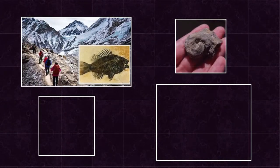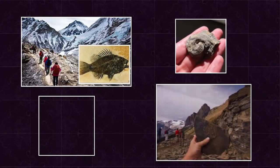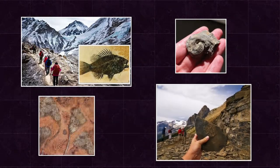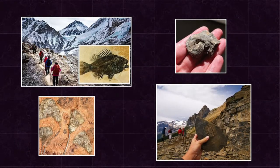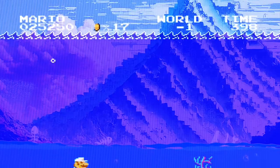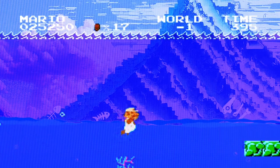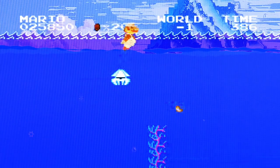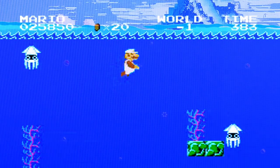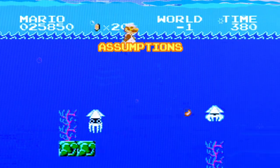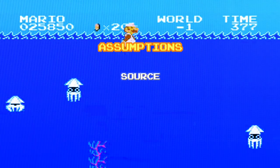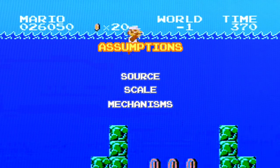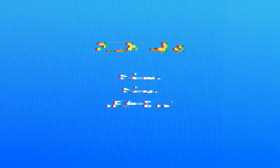Consider the different theories proposed to explain the existence of fossils of marine life found on mountaintops and in deserts. One explanation could be that a great flood covered the entire earth, depositing these fossils in places that are now dry land. This would require making assumptions about the source, scale, and mechanisms of such a catastrophic global flood.